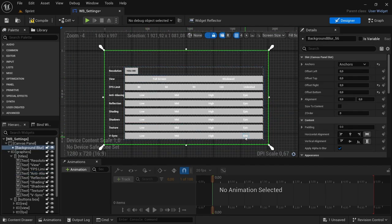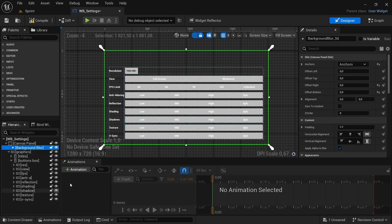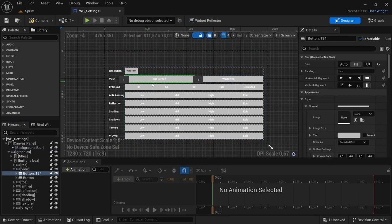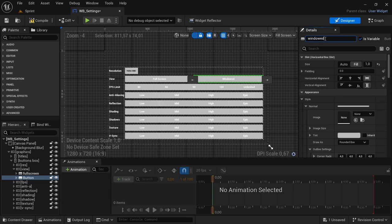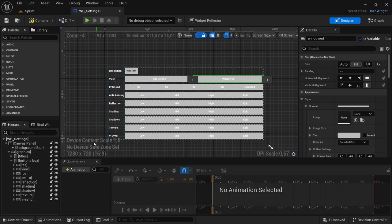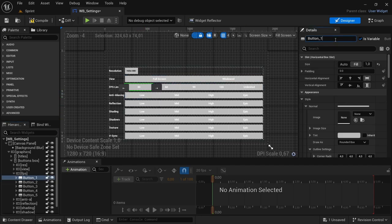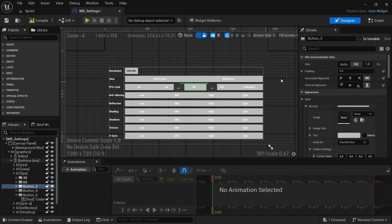Everything is aligned all together. To make things simpler for the next video when we add the code to the buttons, we're going to rename the buttons themselves. Rename the full screen button to 'Full Screen' and the windowed button to 'Windowed'. For the FPS buttons, rename them according to the frame rate limit: 30, 60, 90, 120, and Unlimited respectively.